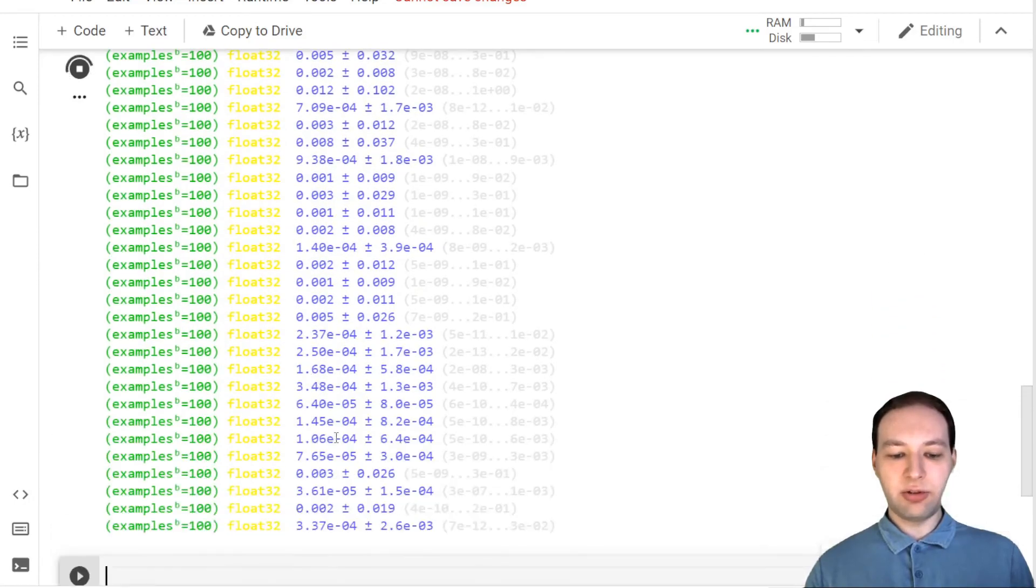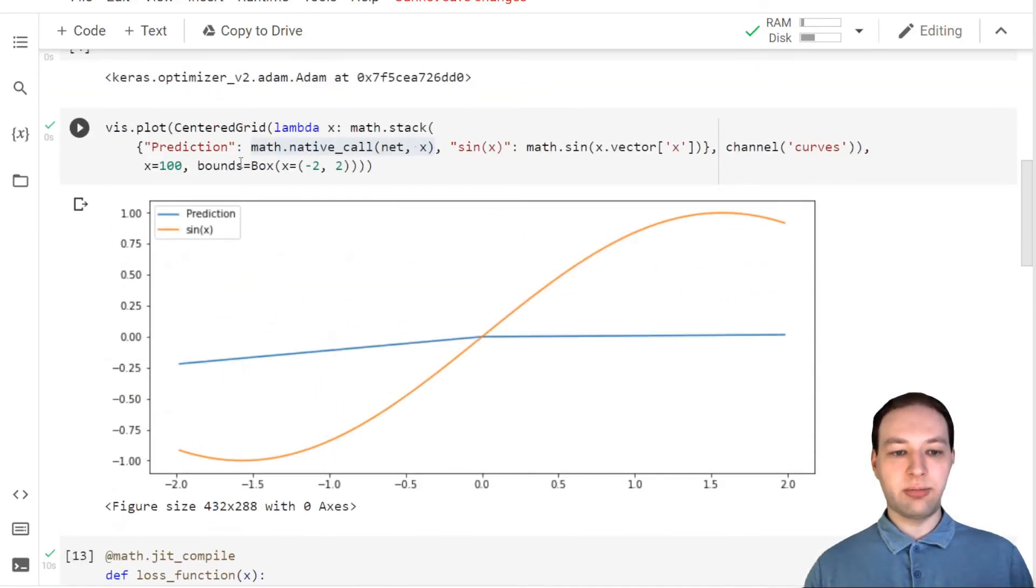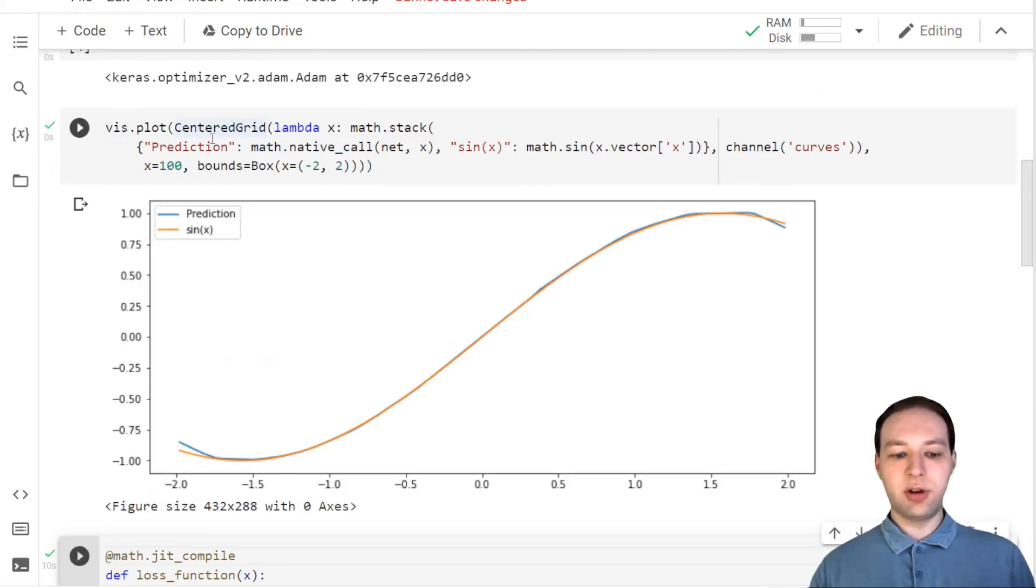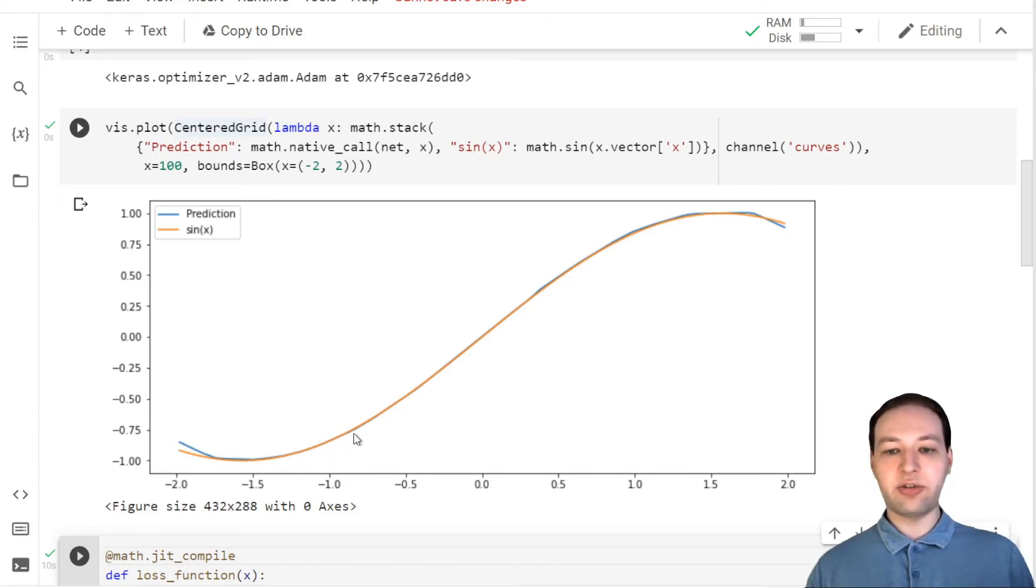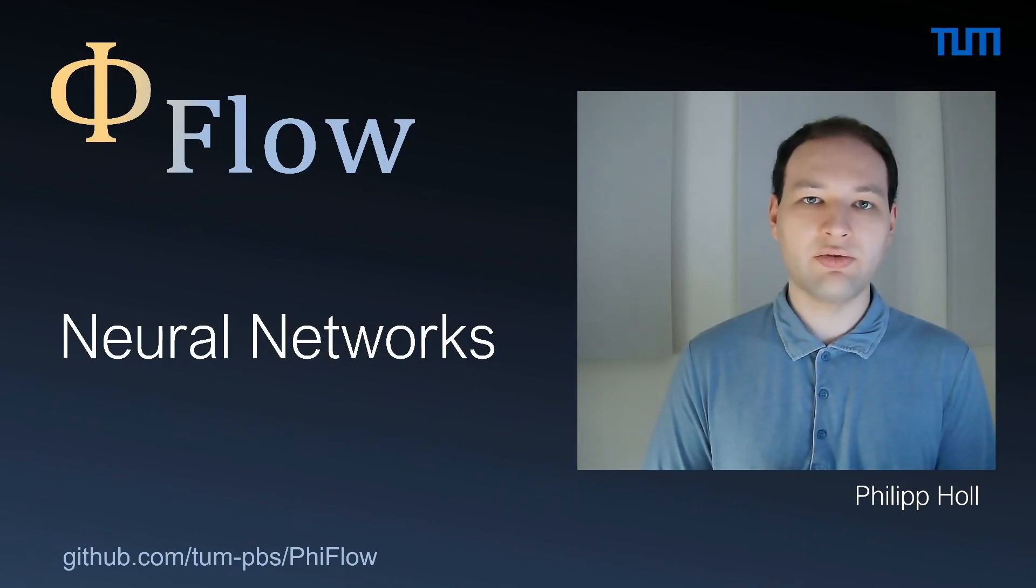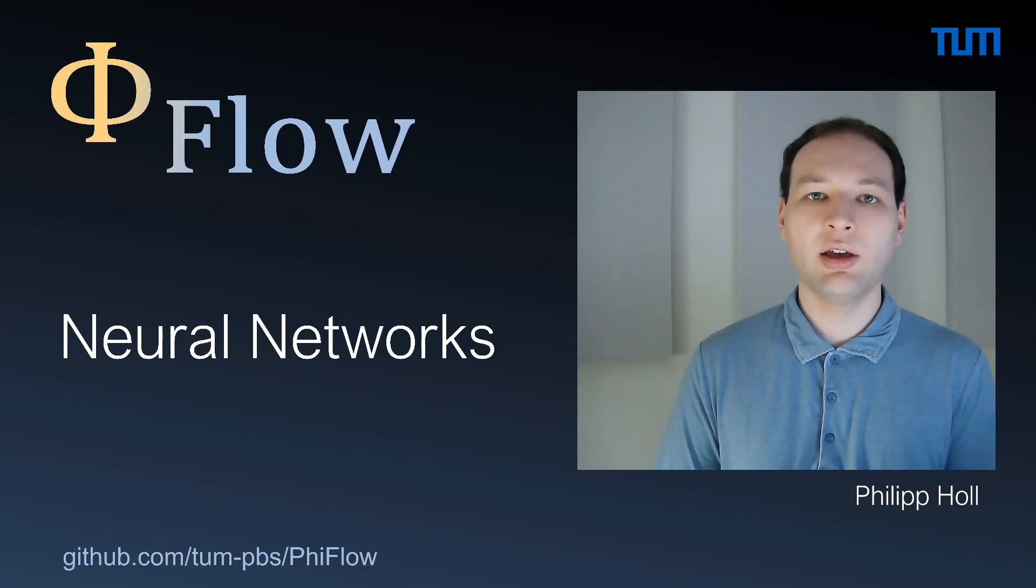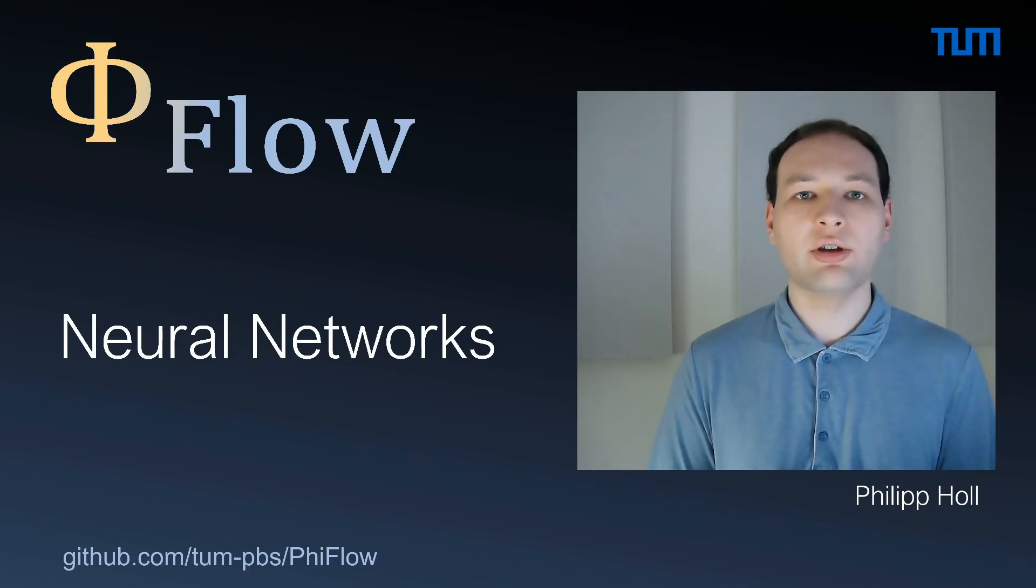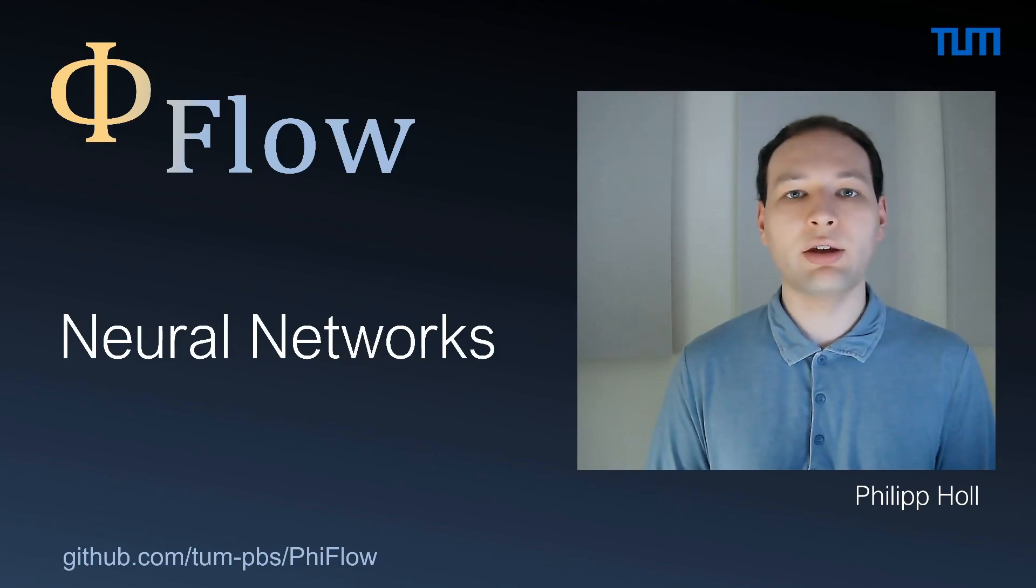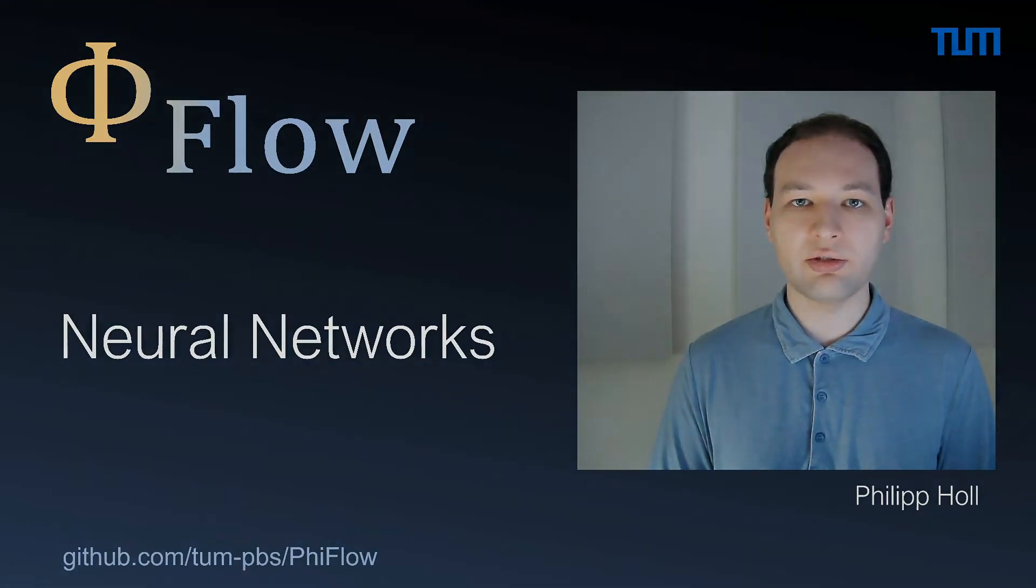So we see that our loss now goes down, and we can also plot our comparison again to see that now in this range it has a pretty good prediction of the sine function. That's how you train a neural network in FiFlow using on-the-fly data generation. In future videos we'll also look into how to read and write data from disk, and we'll also train networks that operate on grids of data instead of just single values.